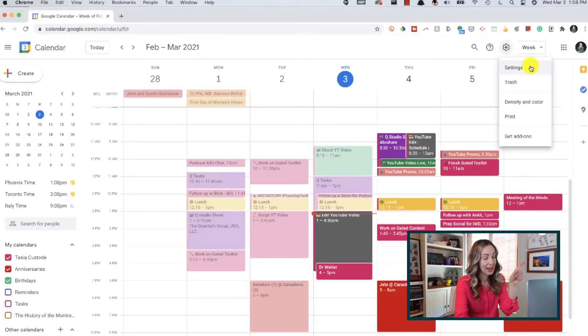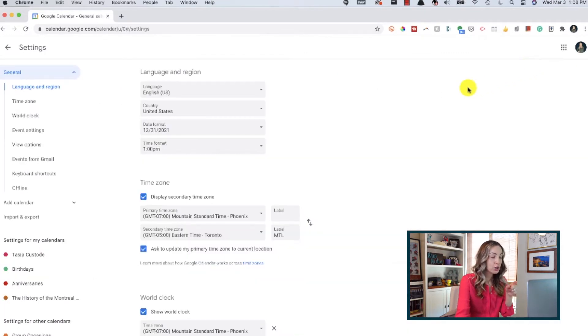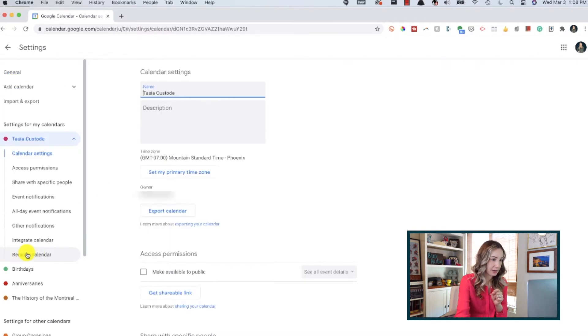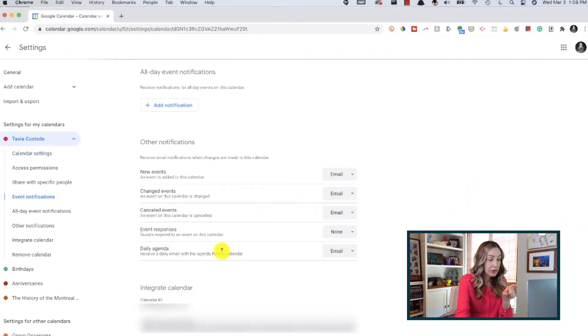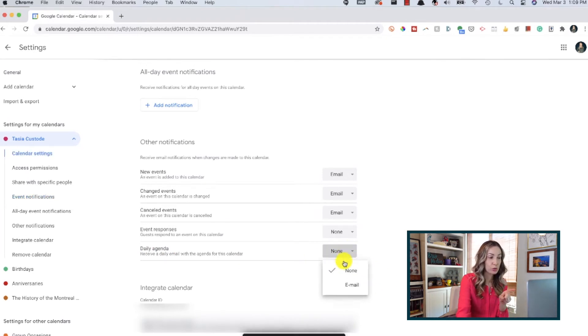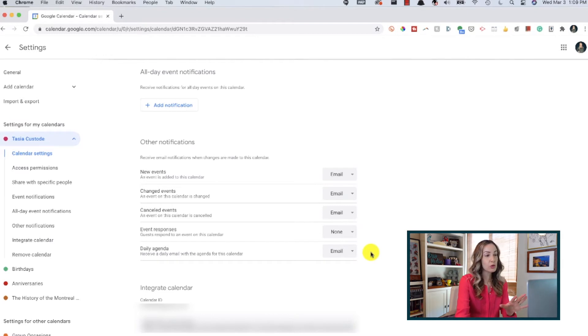Tip number 4: set up a daily agenda email. This is one I've talked about before and use 100%, but it is worth mentioning again. If you have a lot going on and just want a quick snapshot of what you have coming up for the day, this is for you. Head back to the settings section in Gcal, select your calendar from the left-hand side, then scroll down or select event notifications. Under other notifications, right where it says daily agenda, make sure this is set to email. You'll receive an email first thing in the morning — I think it's 5am — with your schedule for the day.